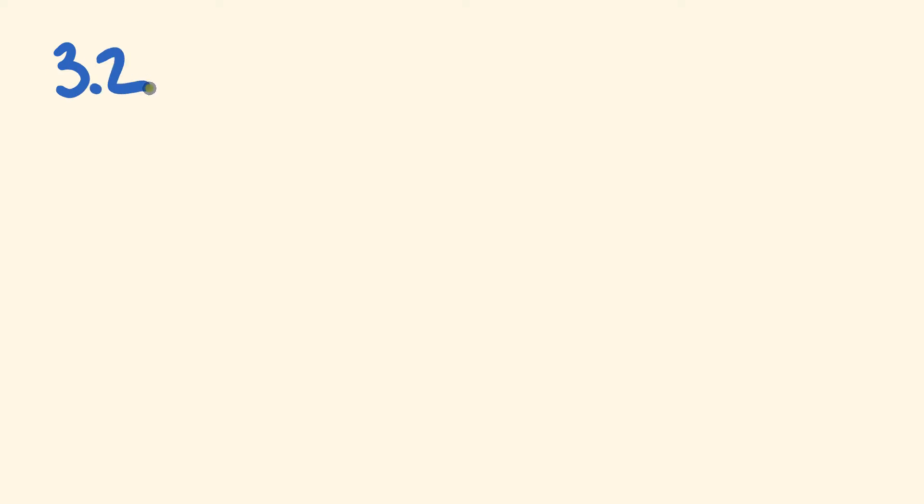So first off we're going to have a look at this one here: 3.2, and to that we're going to add 15.6 and see what that equals. So as I said, the very first thing is setting out, and setting out is basically the major part of this.